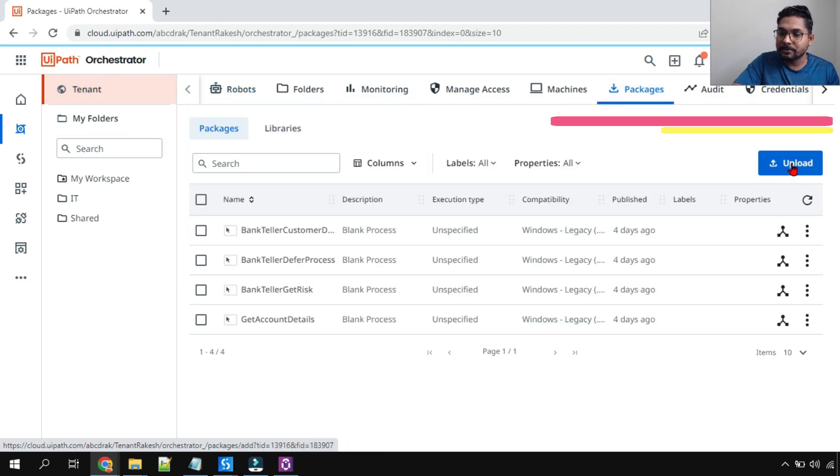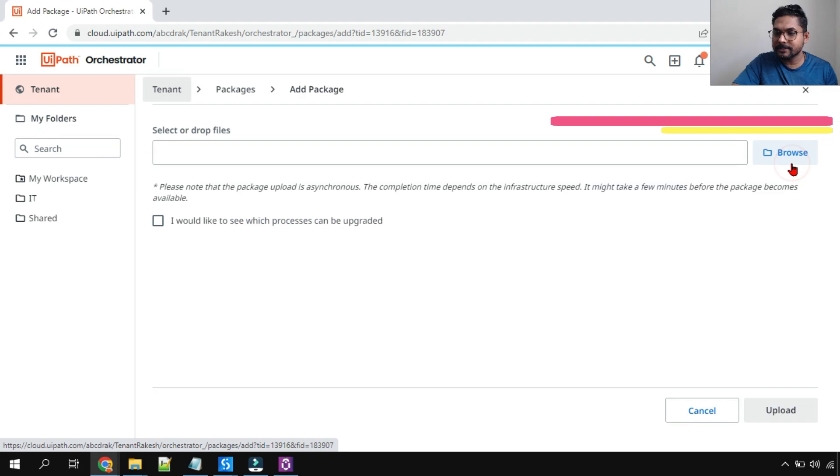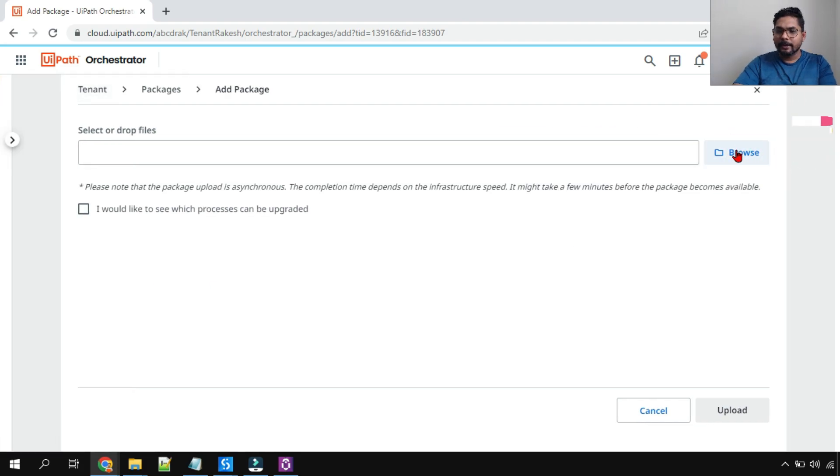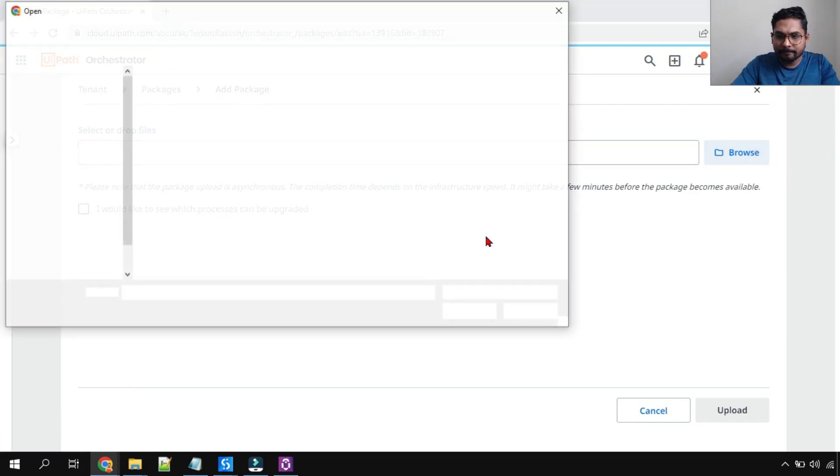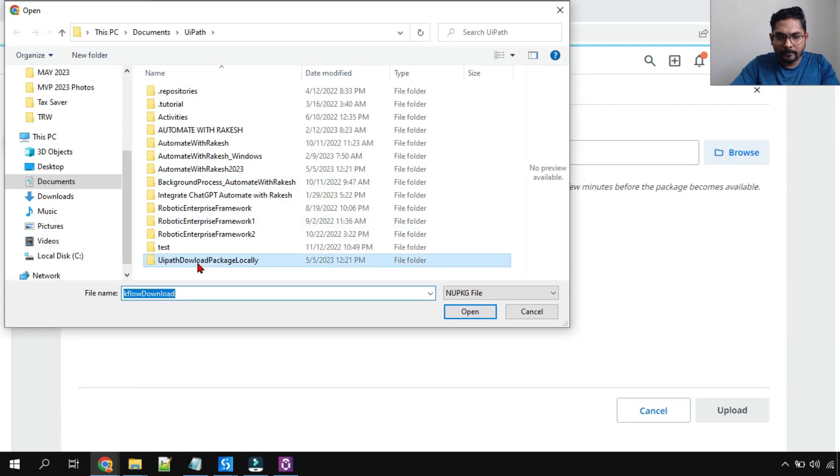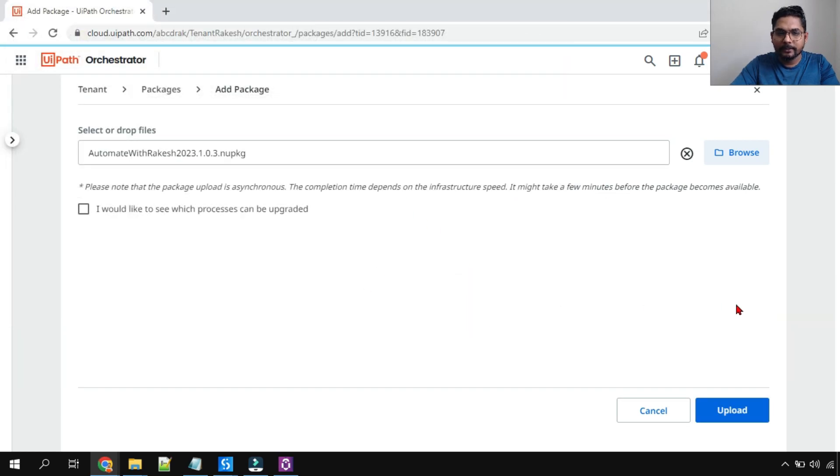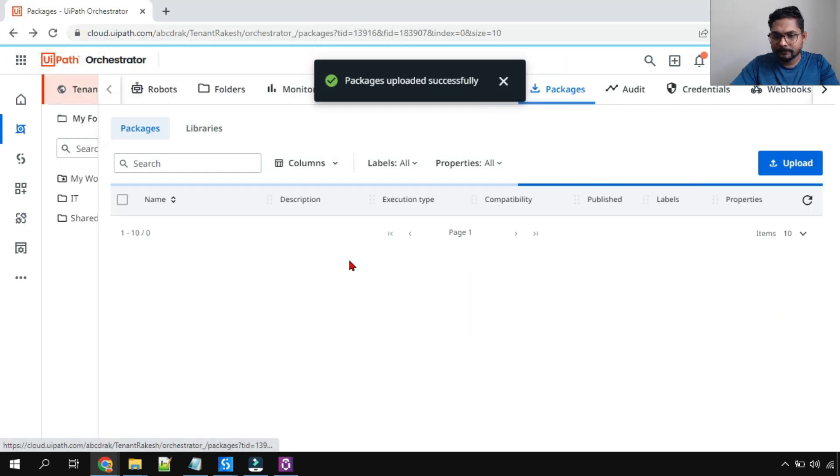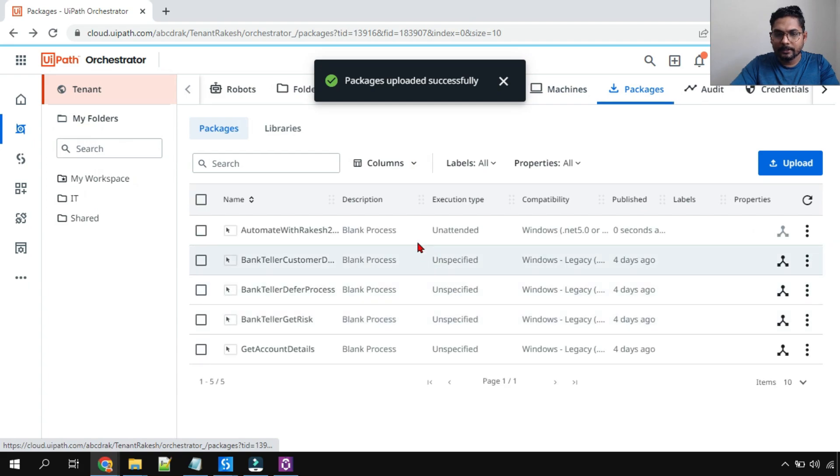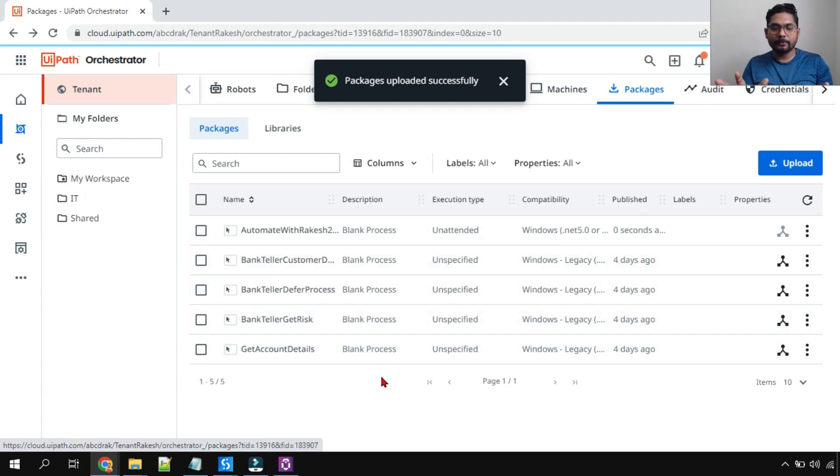And here you have the upload option. Pretty simple one, straightforward. And you will select that particular file. So once you select, hit on upload. Pretty simple one.